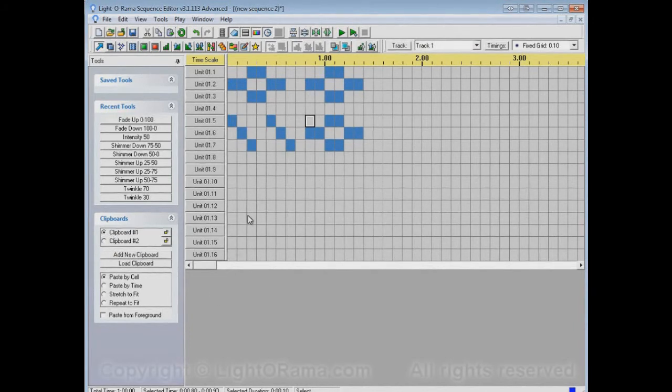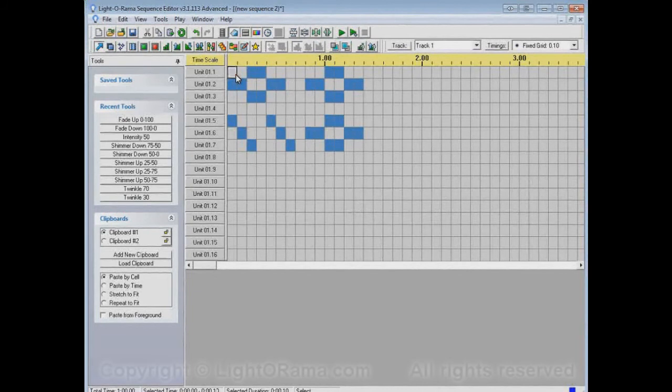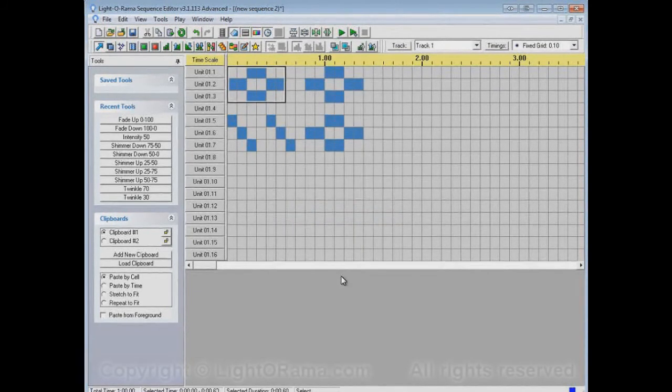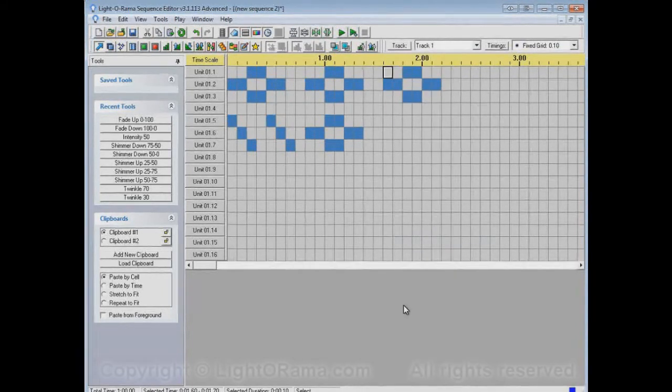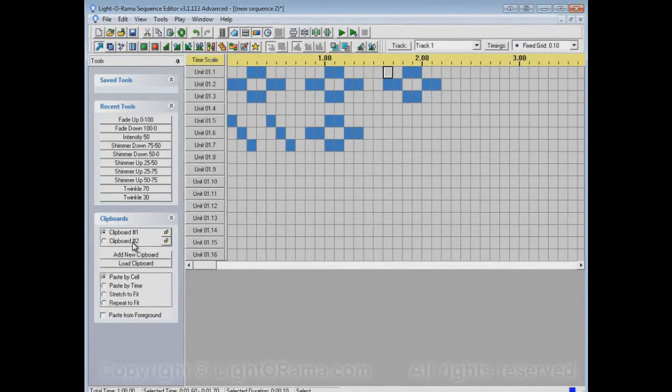And so that means that if we copy, we're copying into clipboard number one. And if we paste, we're pasting from clipboard number one.